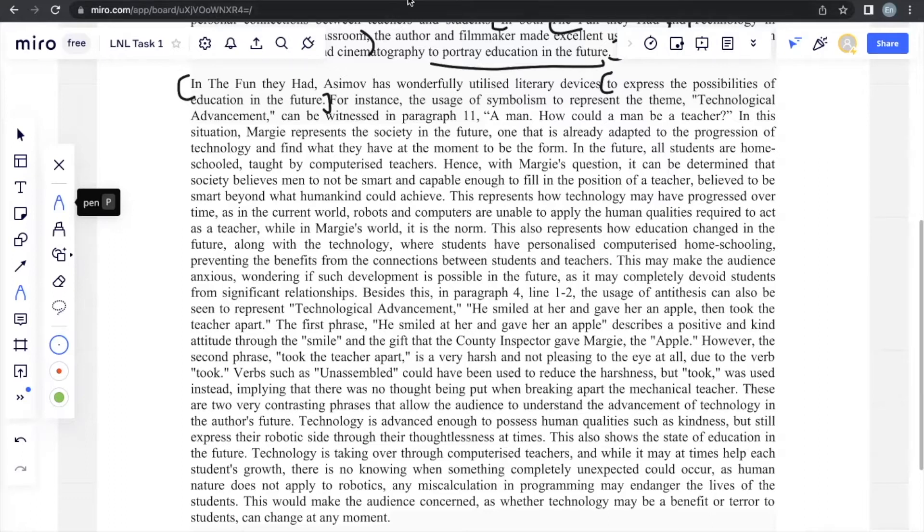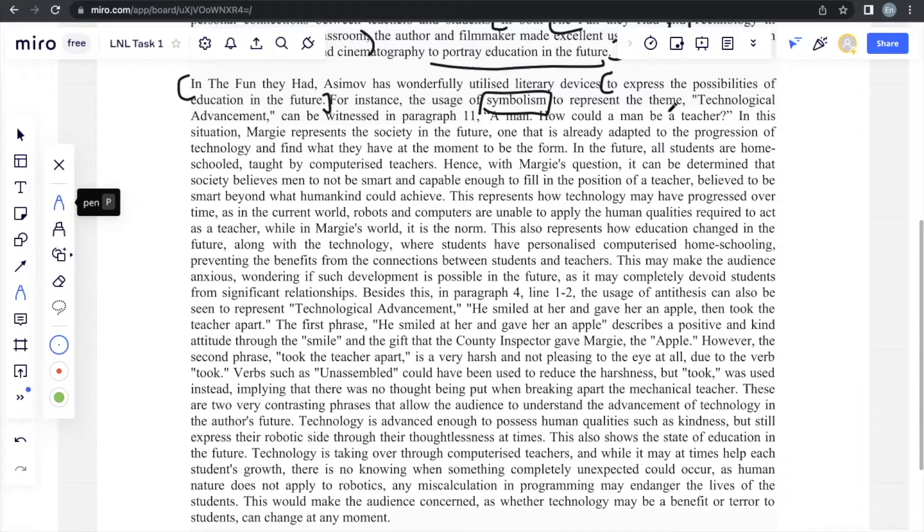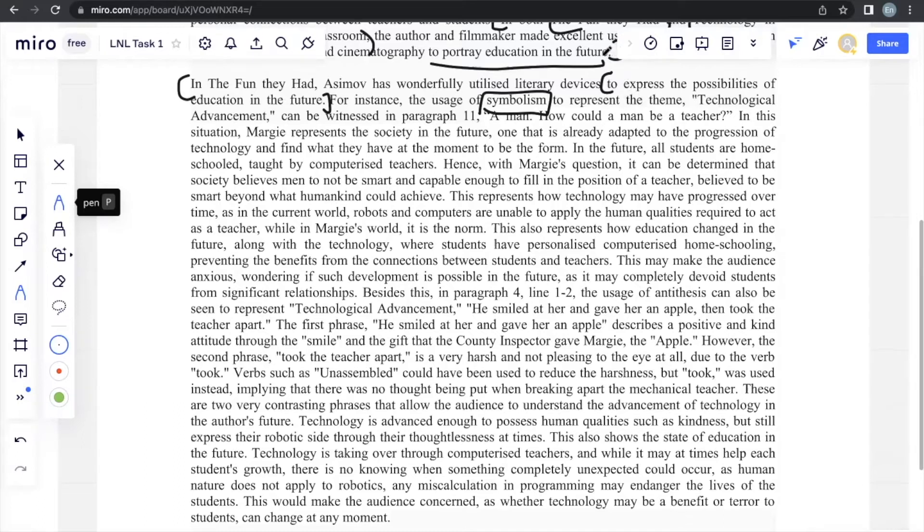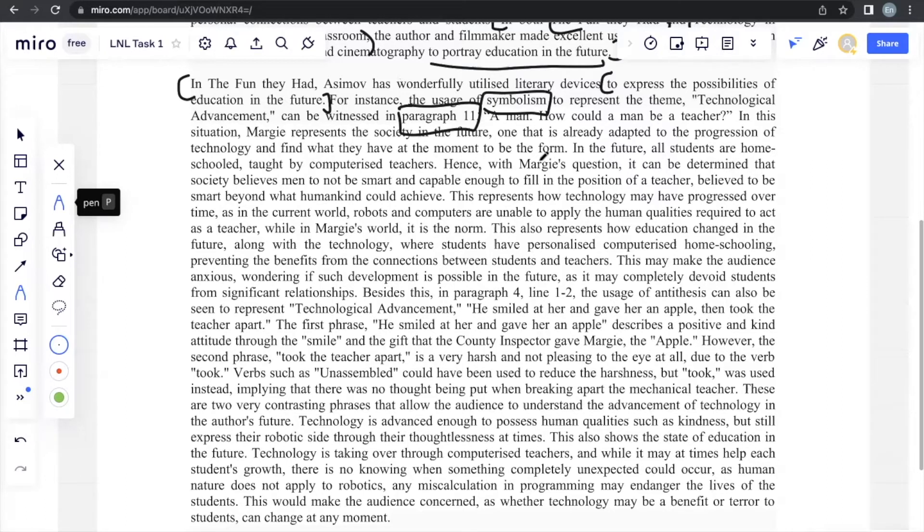Okay, starting with the first literary device. For instance, the usage of symbolism. This is one type of literary device that you may consider. Symbolism to represent the theme technological advancement can be witnessed in paragraph 11. So this is the same as the PEE model. The type of literary device used, symbolism, that's your point. In paragraph 11, that's your evidence. If it's a sentence, just take the sentence. But since I'm taking the entire paragraph, I just say paragraph 11. And I also write down what the line is.